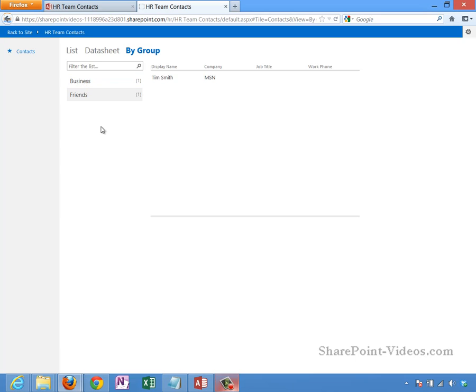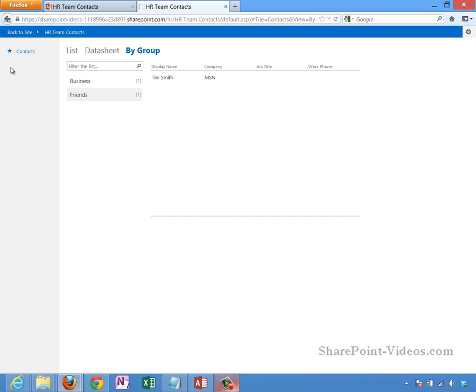An extremely important thing to note here is that this contacts table, these views, everything has actually been created in the SQL Server database in the back end. There's a one-to-one correlation between making these Access databases and the actual SQL database that gets created. There's a SQL database that got created for the HR Team Contacts where there's a contacts table and these views. Everything gets stored in the database, everything is backed up with the SQL Server.